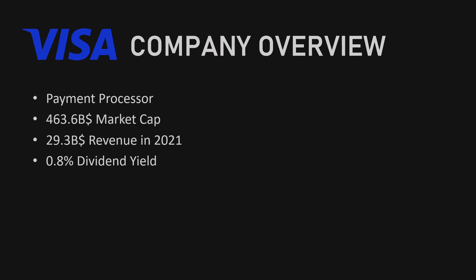In addition to its core payment services, Visa also operates a number of programs and initiatives to promote financial inclusion and drive innovation in the payments industry. This includes partnerships with fintech companies and programs to promote digital literacy and financial education.